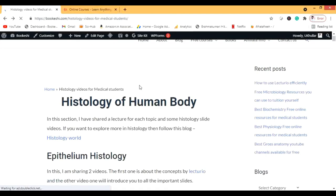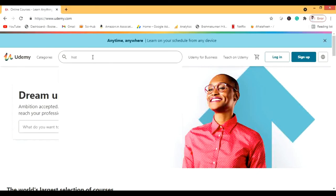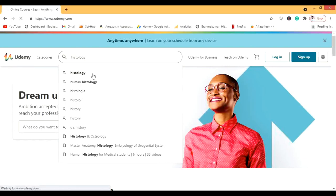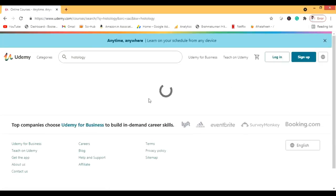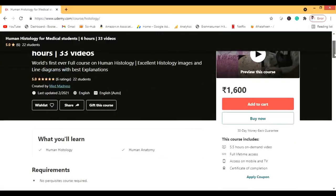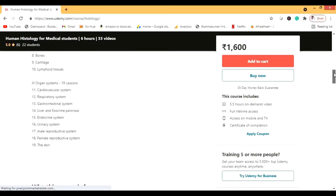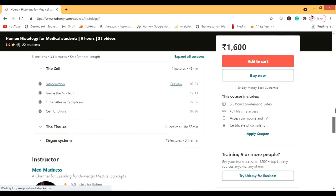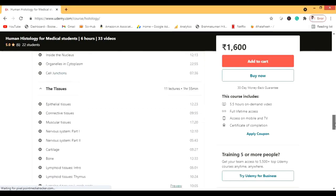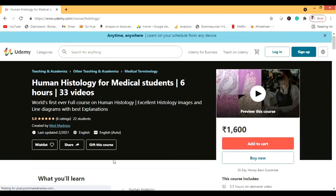There is one last thing I want to show you and that is a course on Udemy. The link is in the description. When you search histology on Udemy, there is a course called Human Histology for Medical Students. It's a very cheap course — six hours long — and the content is really good, covering organ systems and tissues. There are lectures on the cell and on tissues. You can buy this course; it is 1600 rupees, which is a really cheap course.